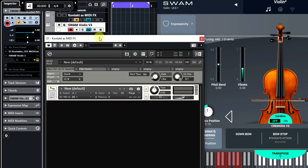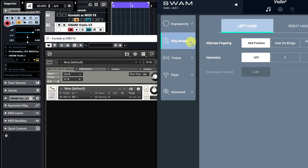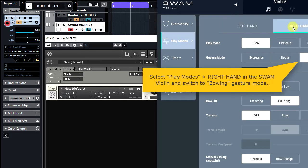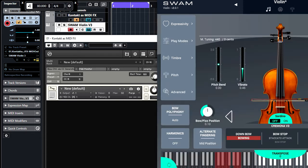The Violin right-hand gesture mode is set to Bowing in the Play mode settings here. In this scenario, the Violin Bowing will be controlled via expression controller number 11.